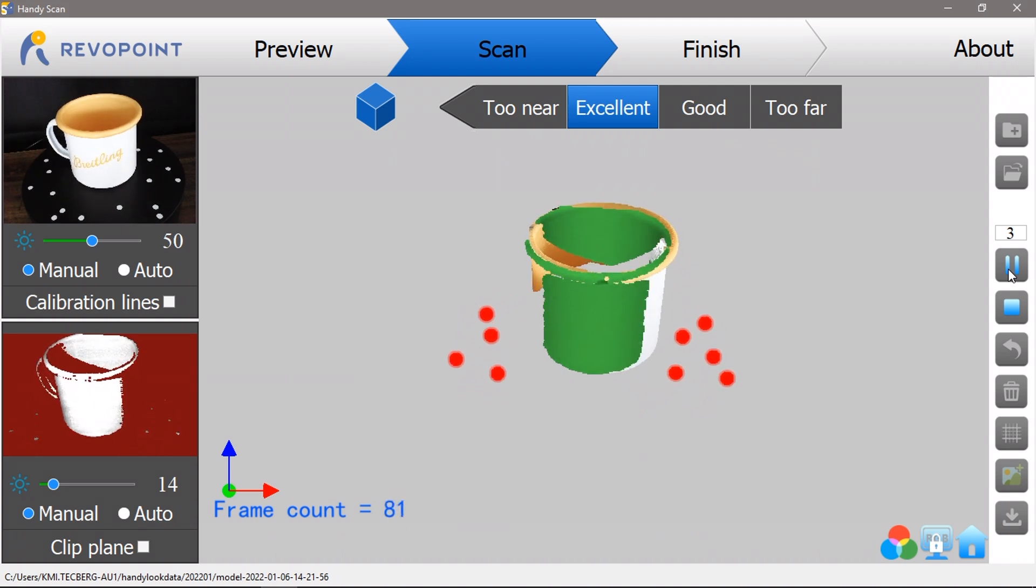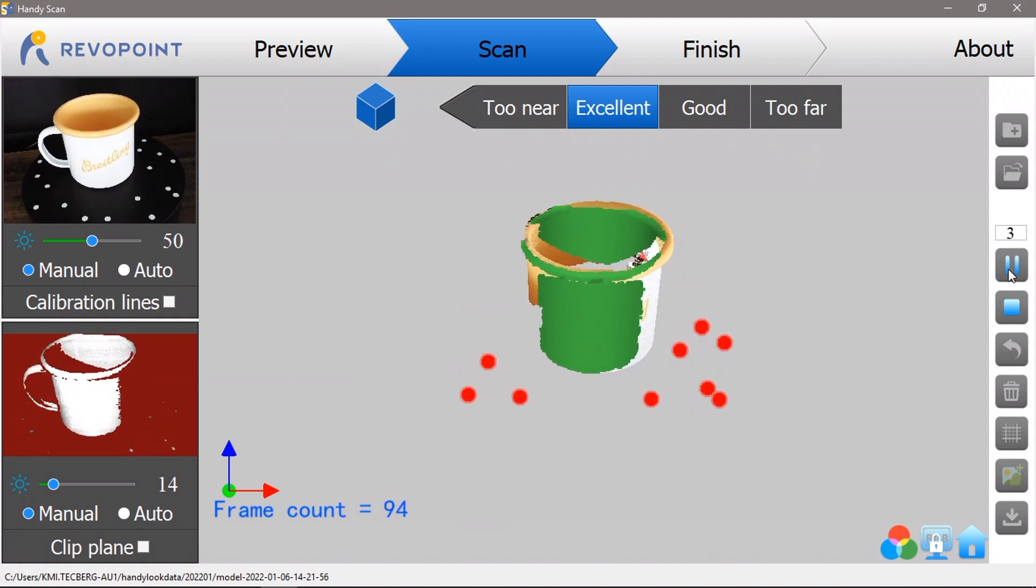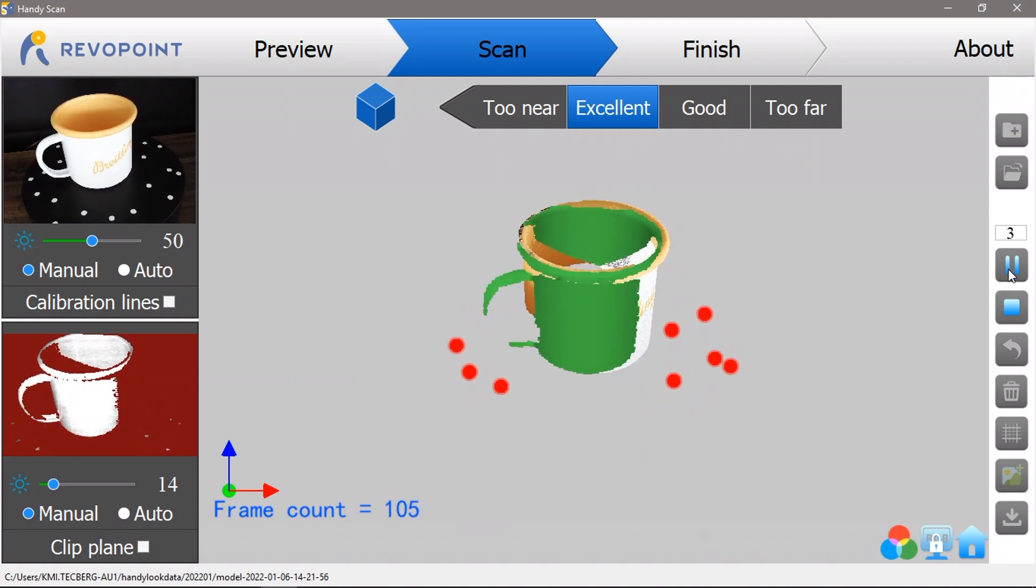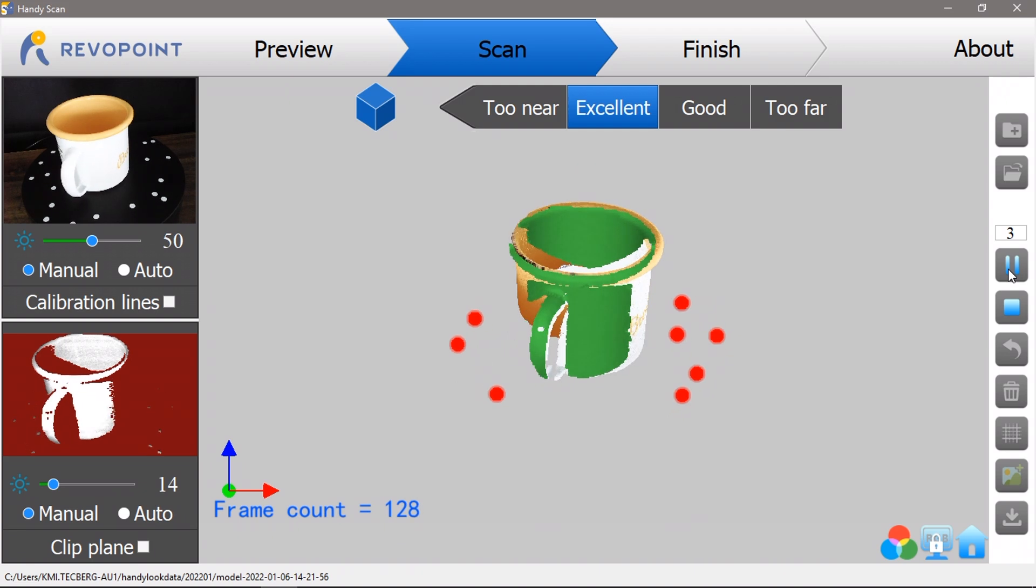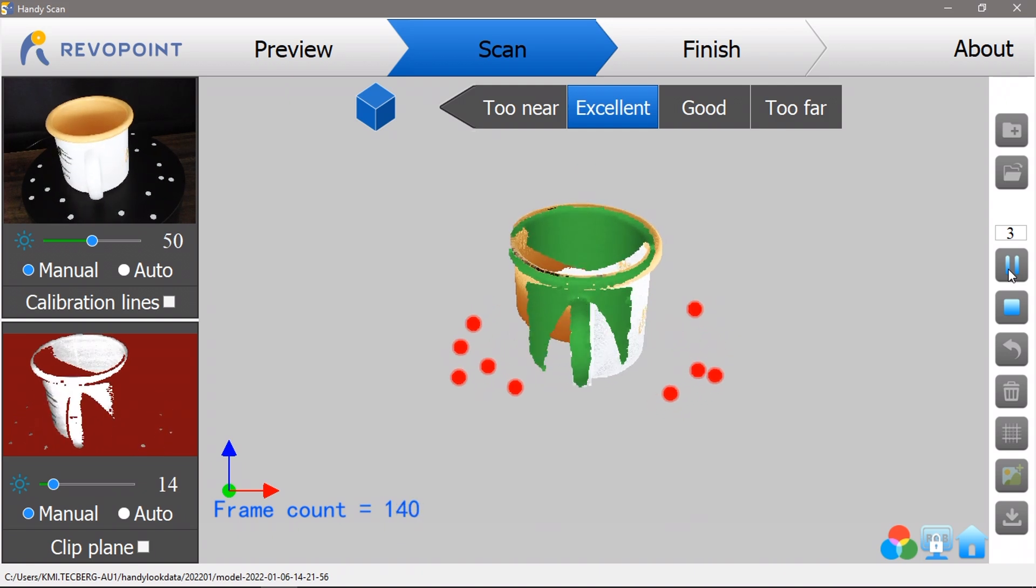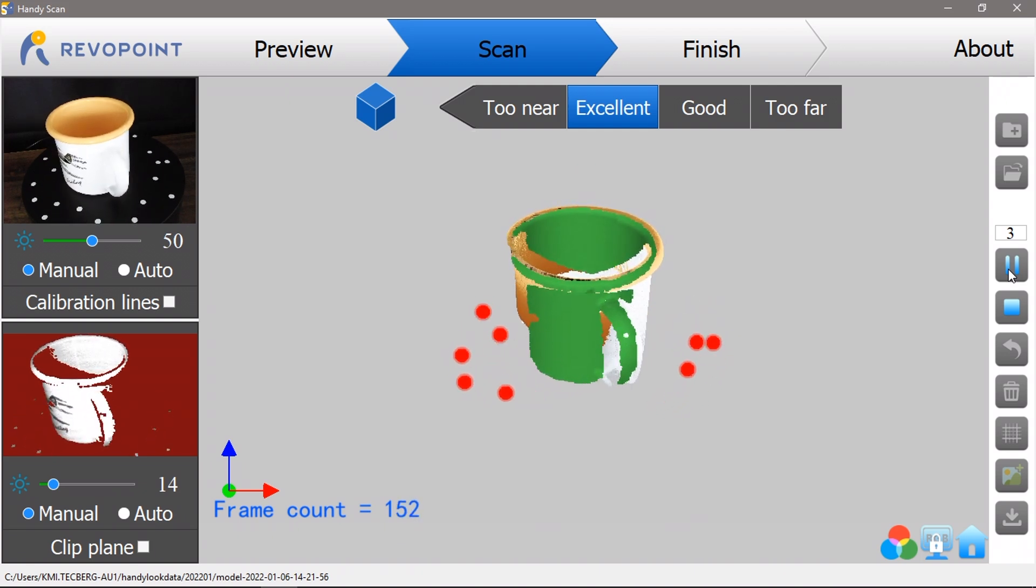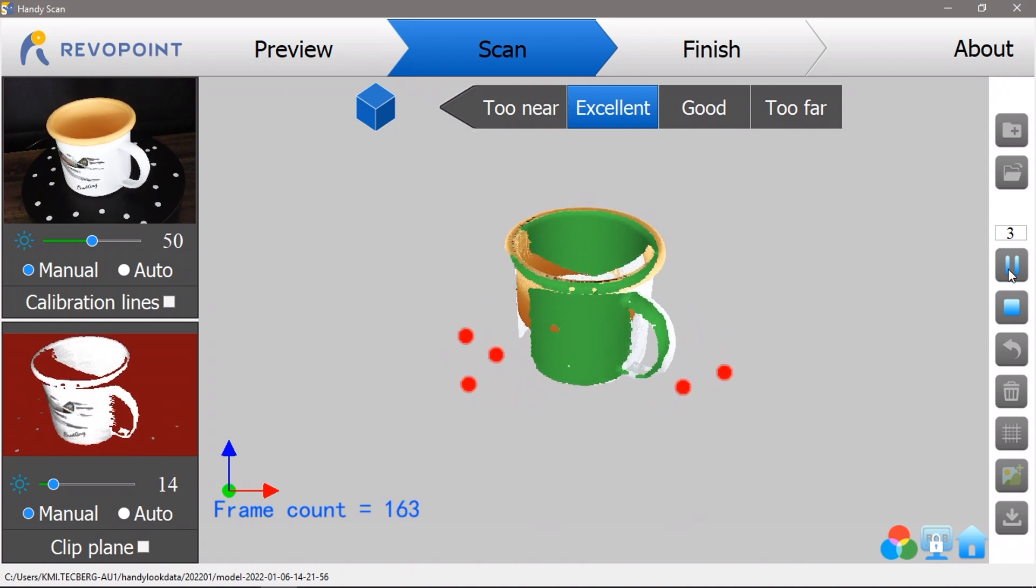When using the markers you can't adjust the orientation of the object, so you have to do two scans to get both sides of the mug. One upright and then one turned over.